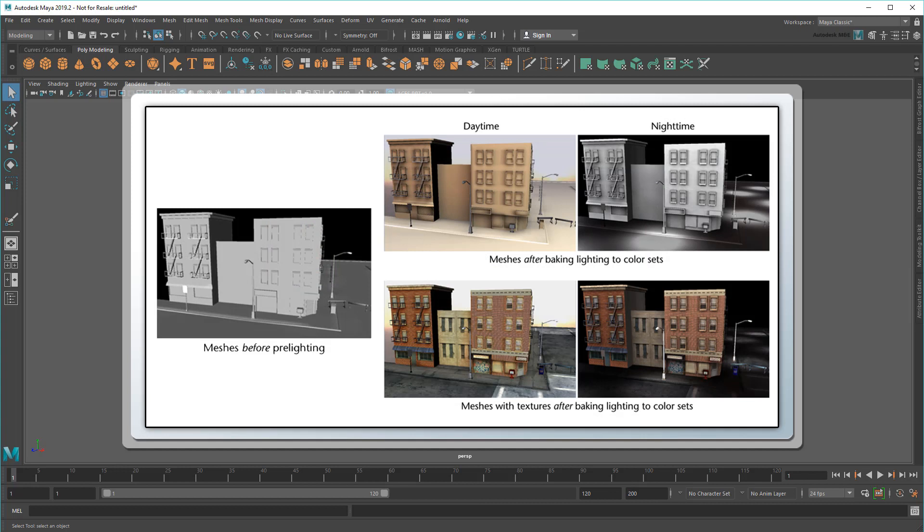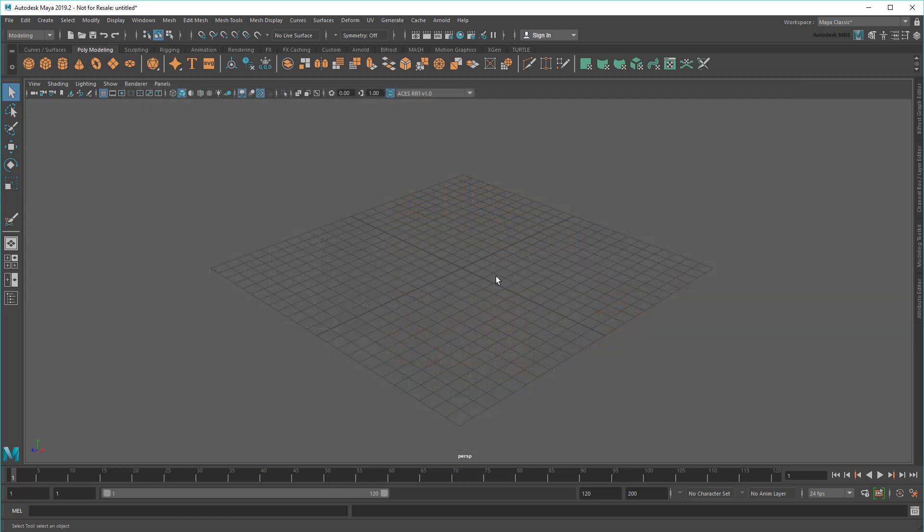Vertex colors, or CPV, are used for all kinds of things, like storing lighting information for game engines or pre-lighting, or creating variations of reusable environmental textures, just to name a couple.